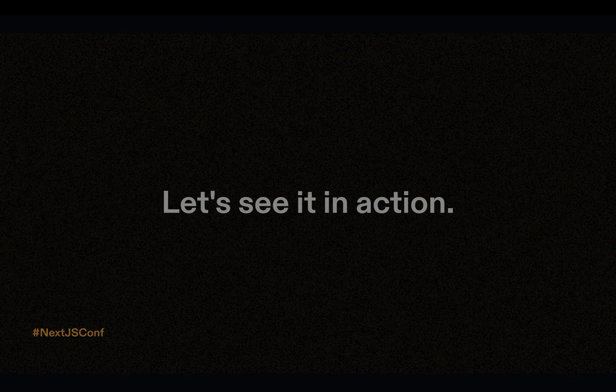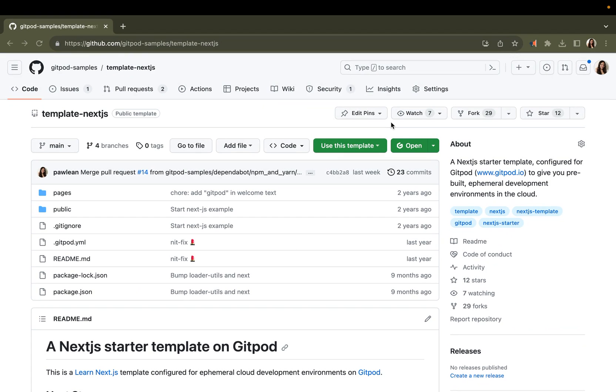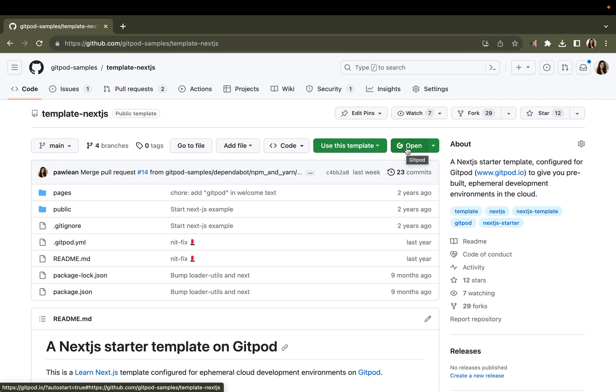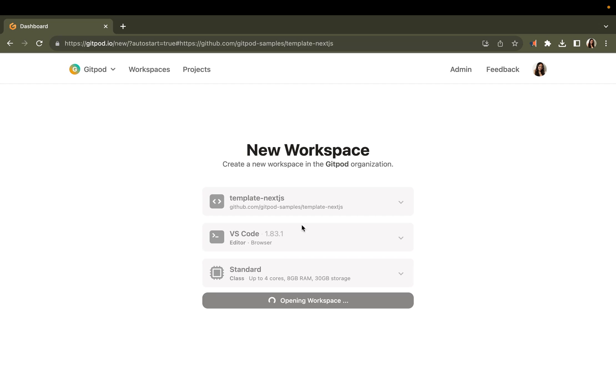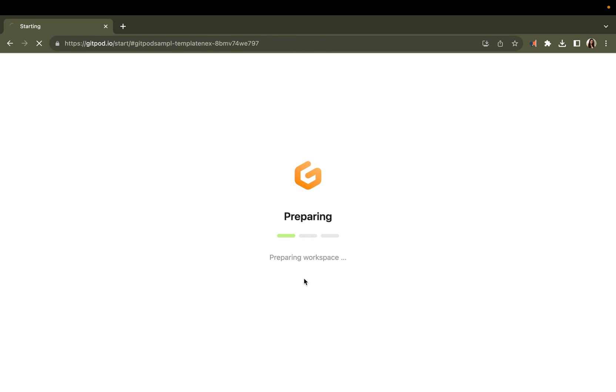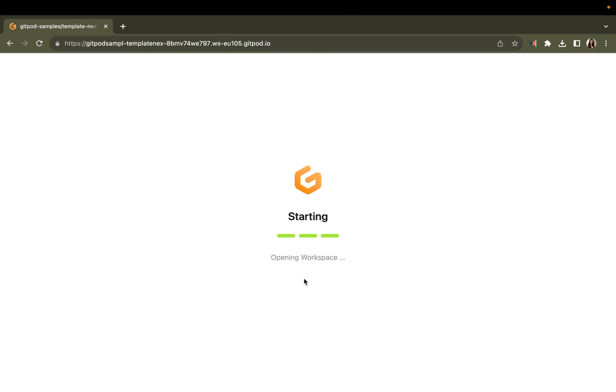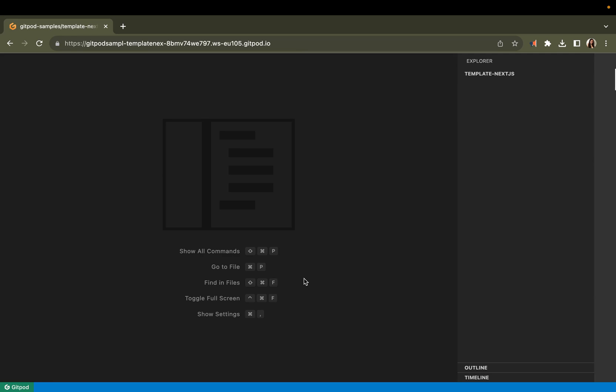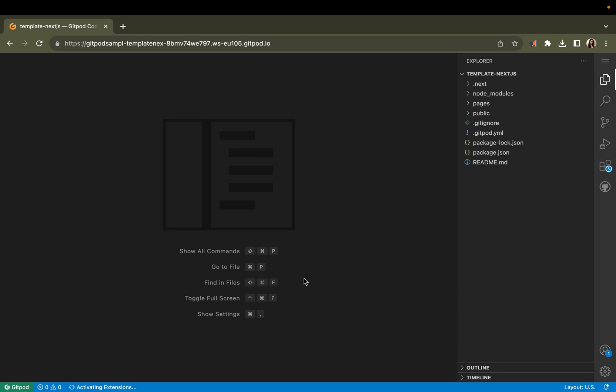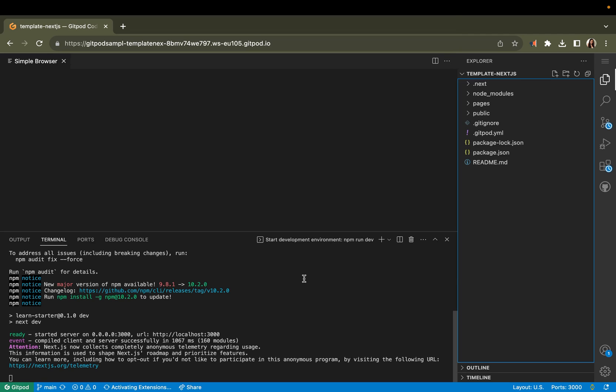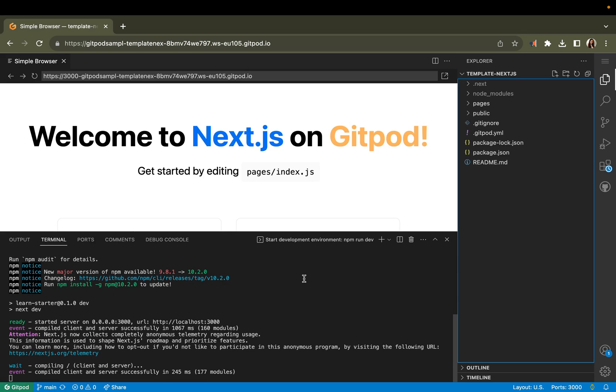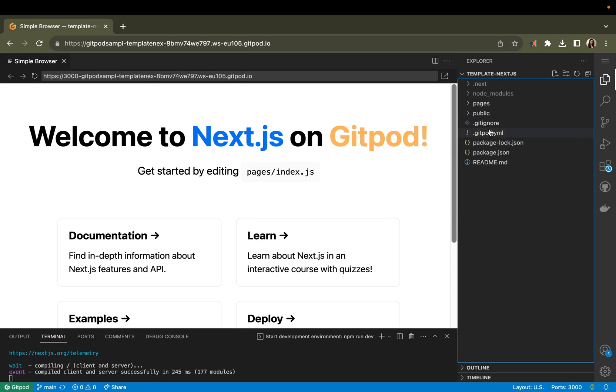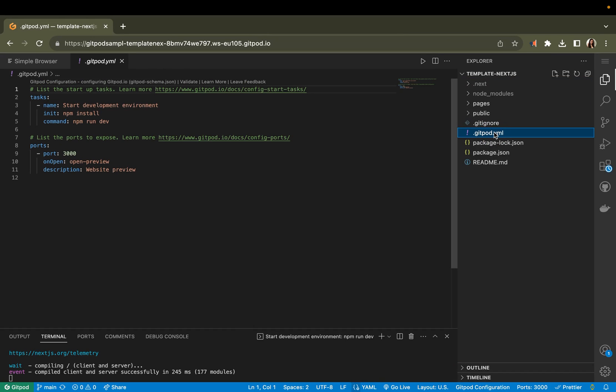Let's see this in action. All you need to do to start a cloud development environment is click this open in Gitpod button. You can also prefix your URL with gitpod.io slash hash. But for now, since I've got the extension installed, I'll just click this button. I'm opening up a new workspace. A workspace is your development environment running in the cloud.